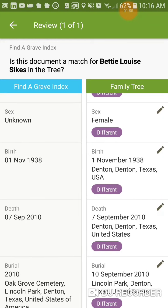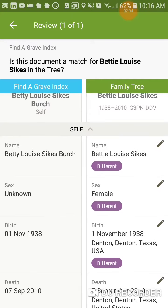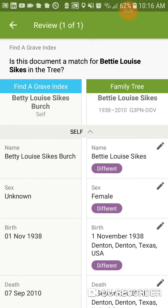Now if you look, first off, the right is the family tree and the left is the document. So what we want is we want the most correct information on the right. Nobody goes by their married names, so we're not adding her married name to her. I simply used that as a means of adding a spouse to her. So the fact that they're different is okay, because our best evidence is on the right.